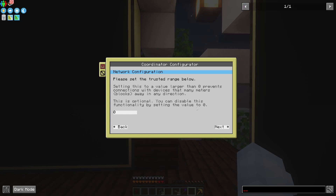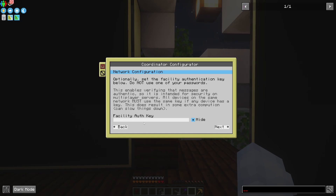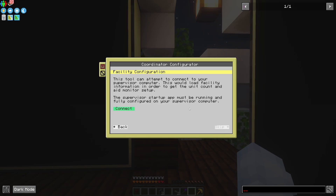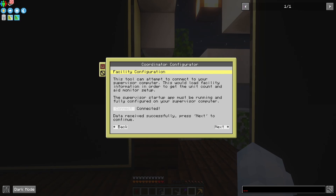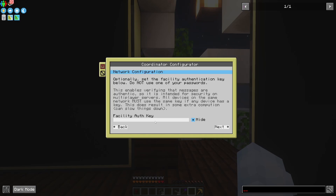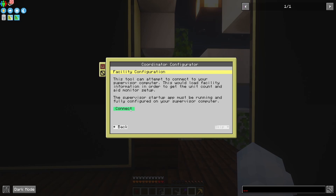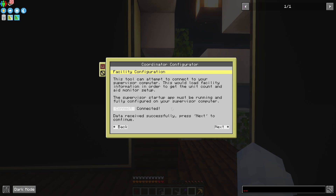Then the facility authentication key, which I'm not using for this build. Now there's this feature here where it'll let you connect to the supervisor and grab all the useful information. When I do this, you can see it connected. If you have any issues here, it might be indicative that you do have a facility authentication key or you're using a trusted range — just all the other things listed on the wiki if you need help. And of course, if your supervisor's not running, this won't work either.